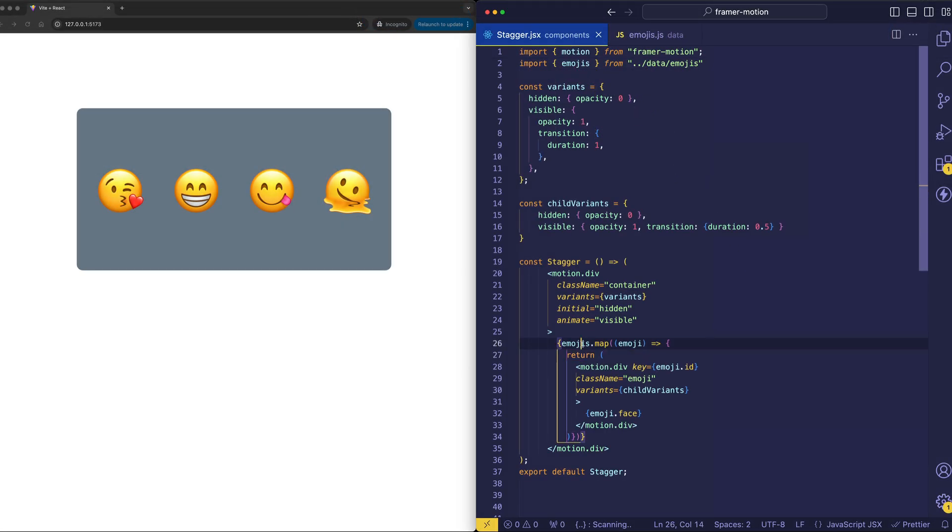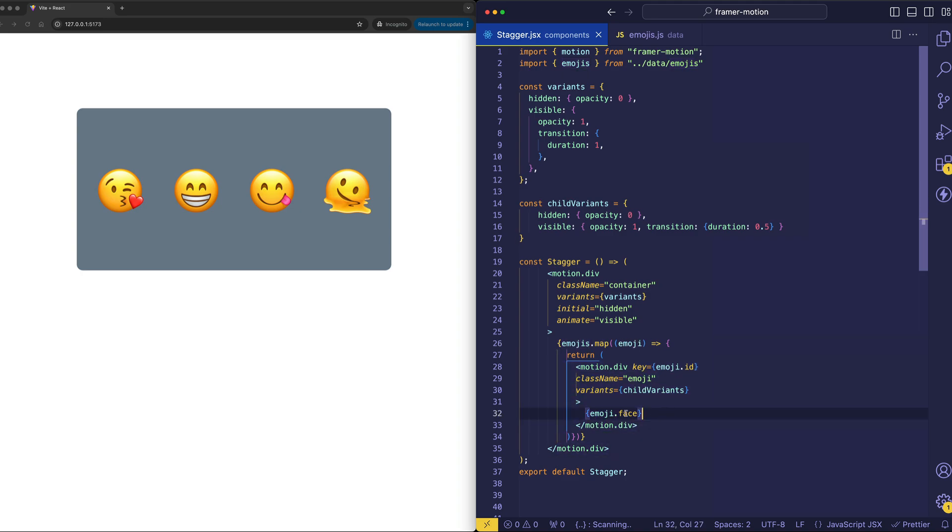Here we're mapping over the emojis. And for each emoji, we're returning a div and outputting emoji.face, which is the emoji.